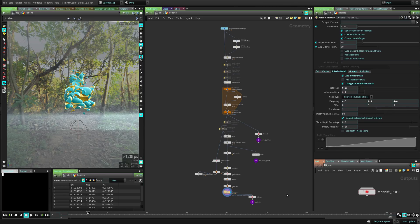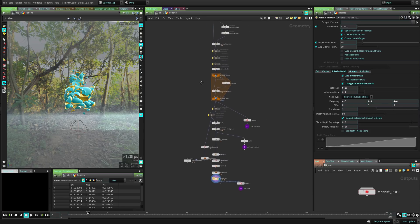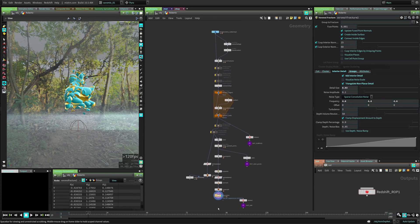Then I have this huge area in the middle for the network, and for me the network is the most important part of Houdini. It's all network, so that's why I'm always giving it about 40% of the screen. It's also in a vertical space so we can see the whole network in one go, at a glance.